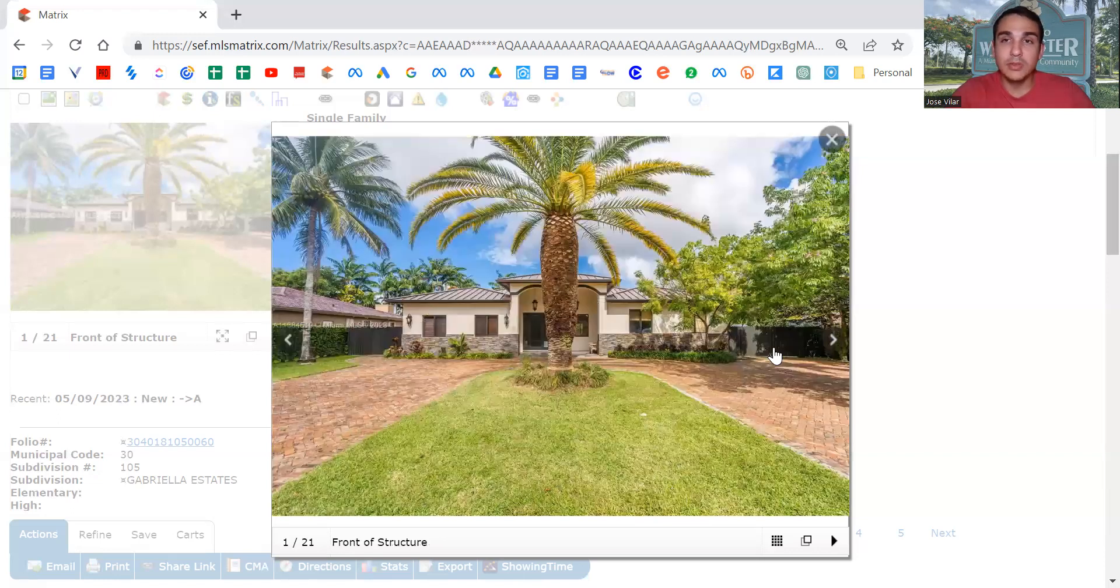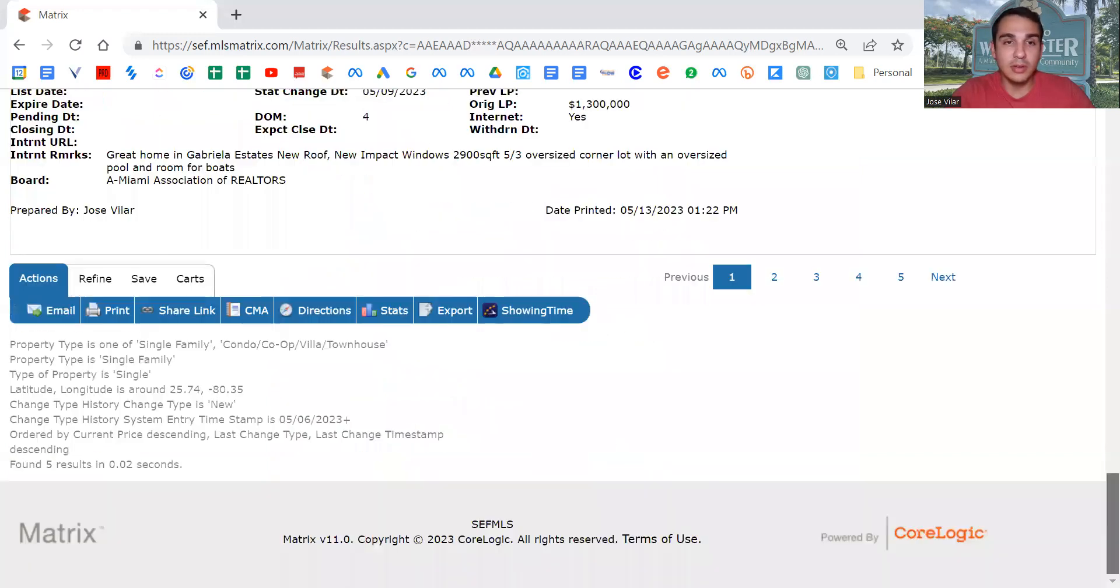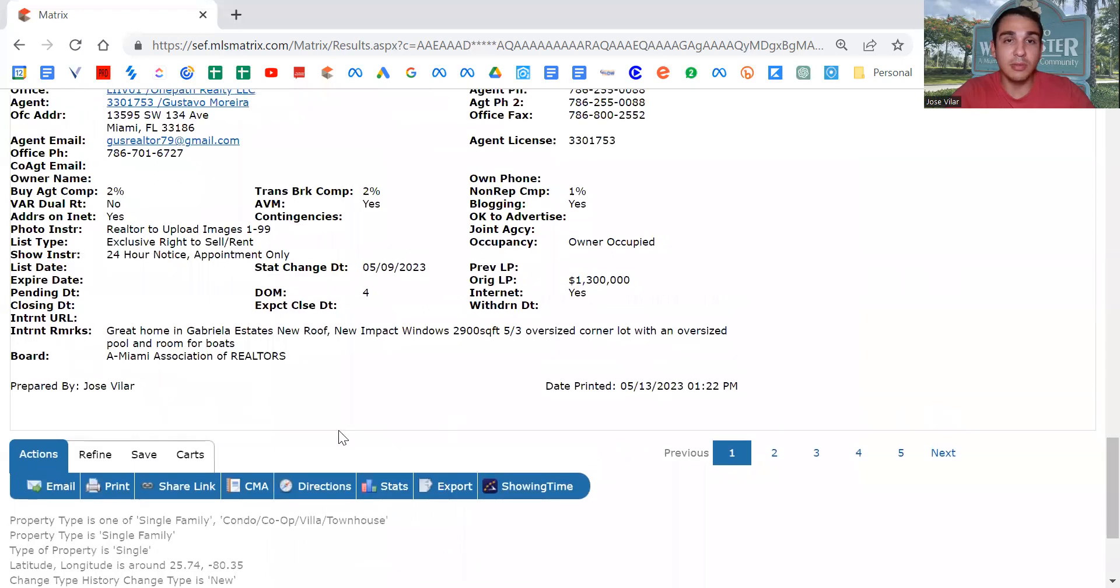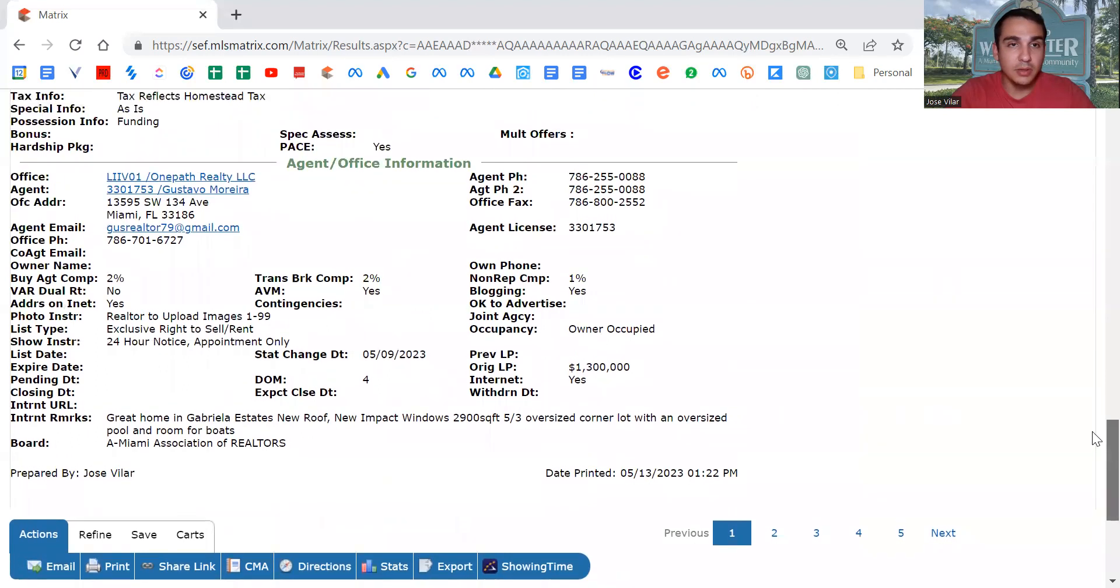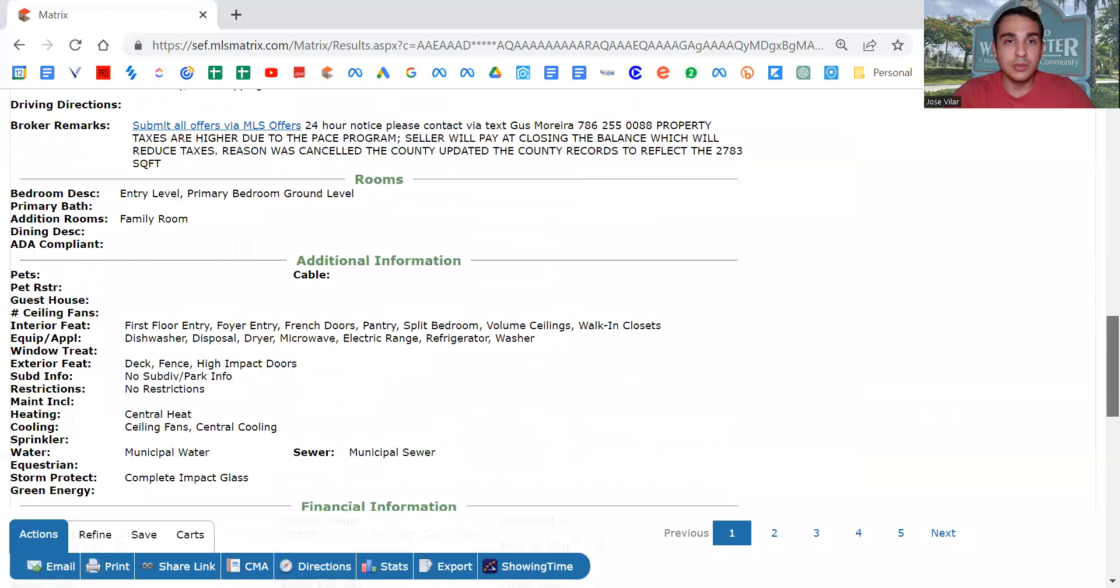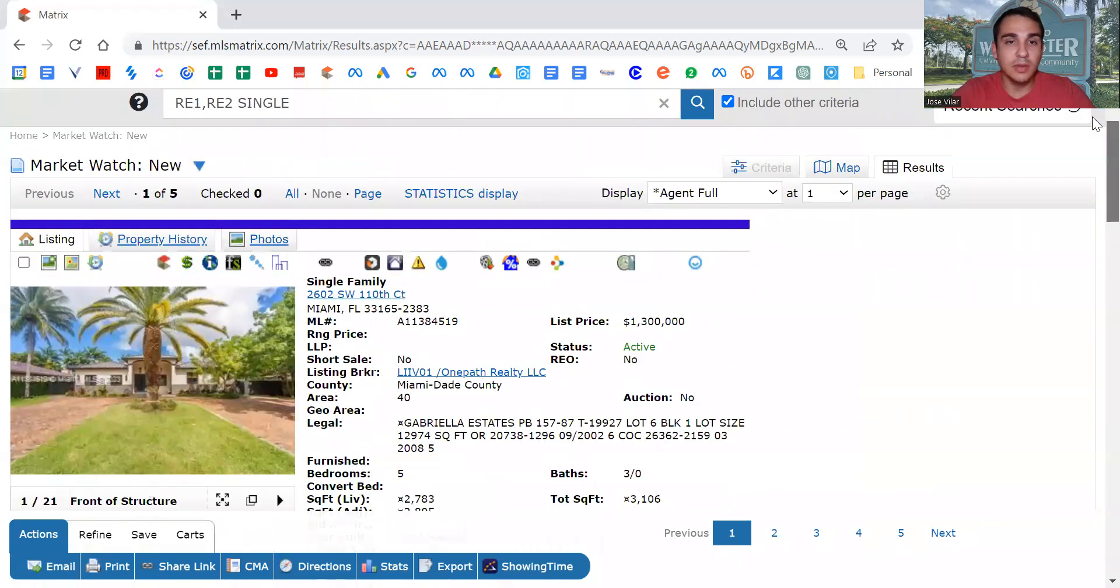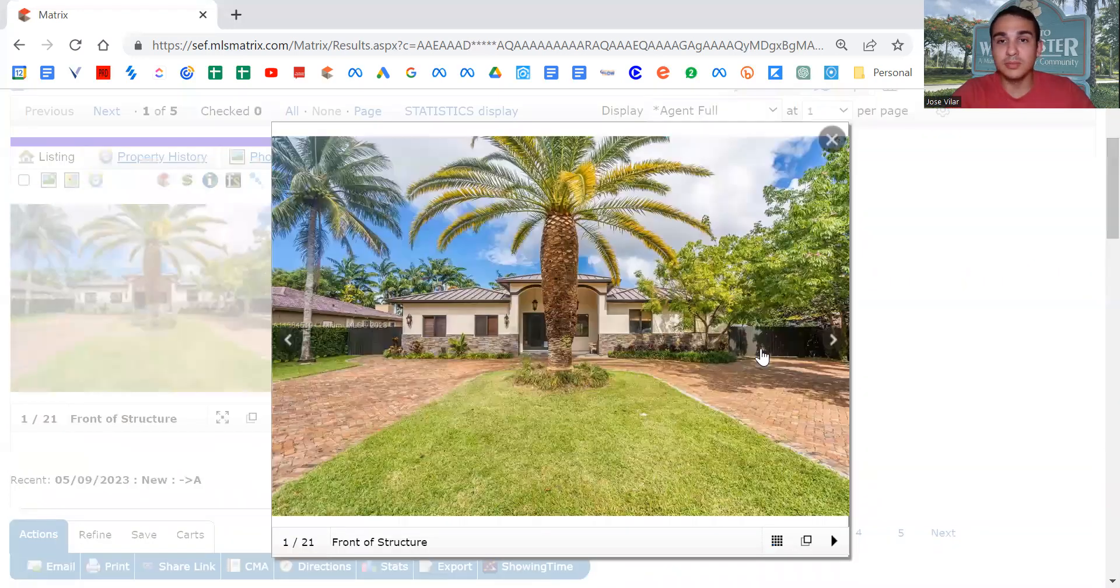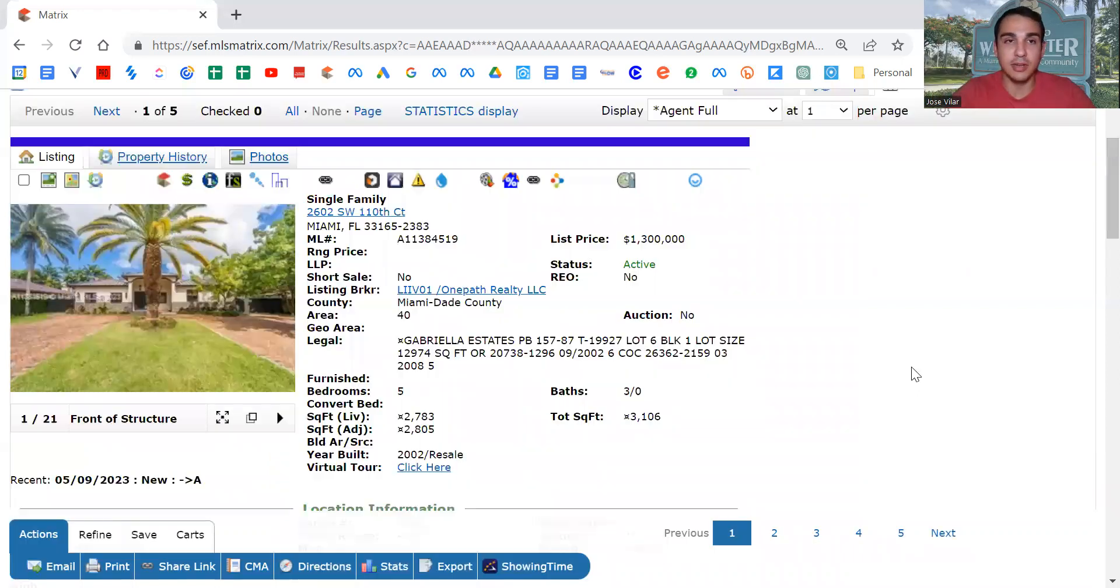So you kind of get an idea there. Looking at the statistics here, it's been on the market only four days. Taxes are $14,000 for the year, so it's always great to see that. Built 2002. This is the highest for sale right now.